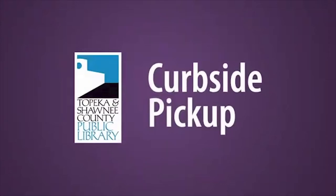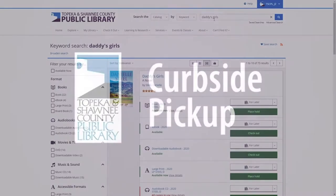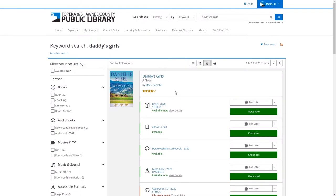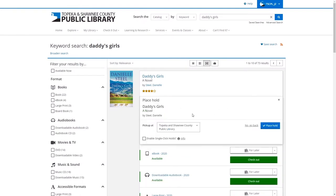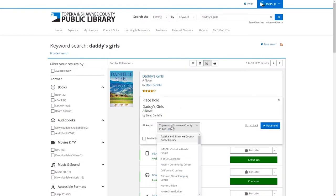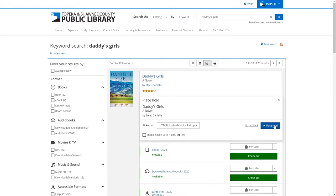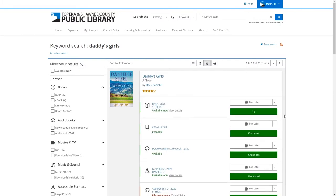Hi, today I'll be showing you how simple it is to schedule an appointment for curbside. Step 1: Find an item that you want in the catalog and place a hold. Remember to choose curbside pickup from the drop-down menu.